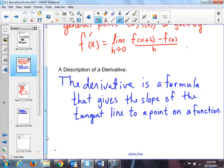That's the definition of the derivative. But what I want you to know, because when you're problem-solving this you've got to know a description of the derivative — what is the derivative? It's a formula that gives you the slope of the tangent line at a point on a function. Derivative: slope of the tangent line at a point on a function. You just have to have in your head — derivative, slope of the tangent line.